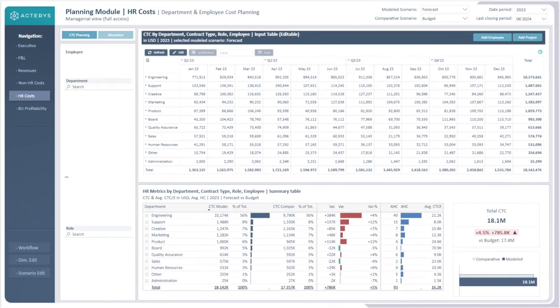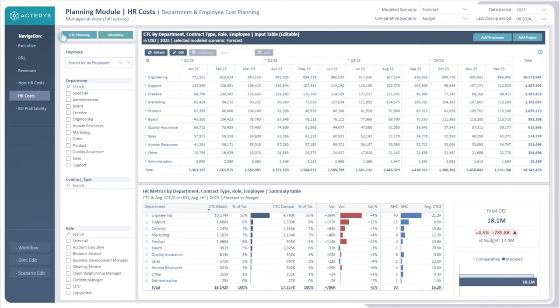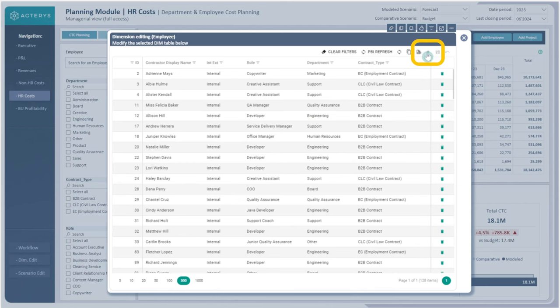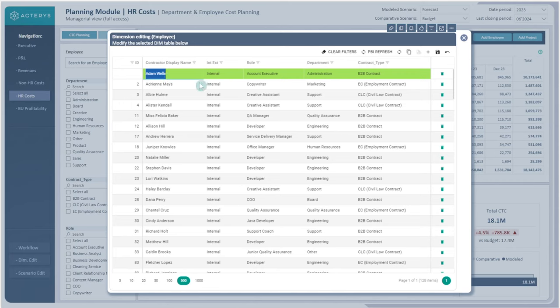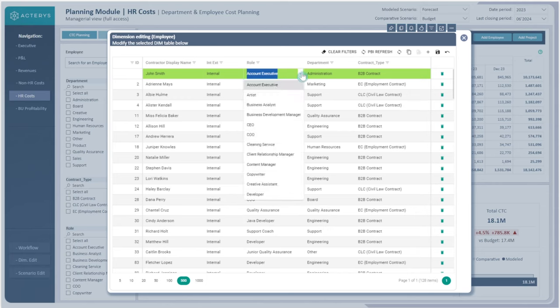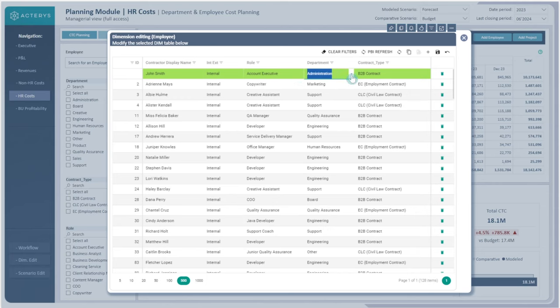Moving on to the HR costs page, we have the CTC planning and the allocation. The way this is designed to work is that we are able to allocate costs first per employee, and once we have done that and seen the general oversight, we are able to allocate those costs to different projects found within the business. For instance, we can add an employee — such as John Smith as a new employee — and we have a default value here. We can set them as internal, select their role, their department, and their contract type.